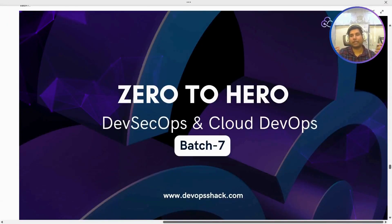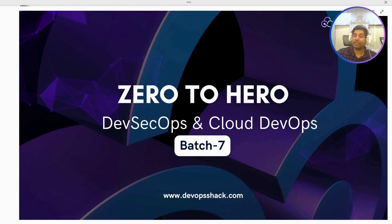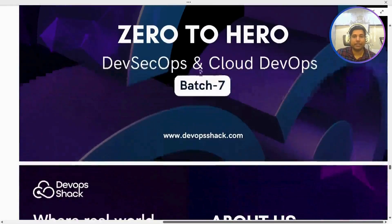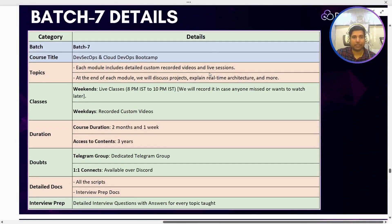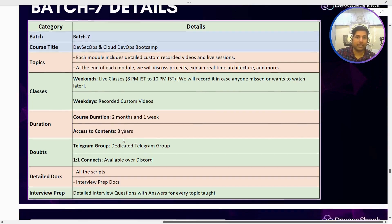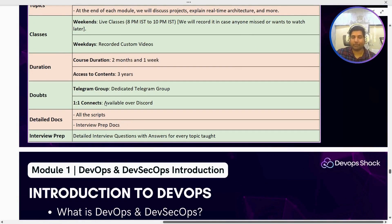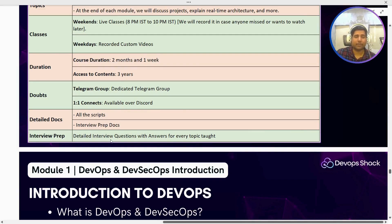Let me explain the syllabus we are going to cover — even if you are learning by yourself, following this kind of syllabus will help you get proper hands-on knowledge. The batch starts from 2nd November. Live classes will be 8 PM to 10 PM IST on weekends; on weekdays we'll get recorded videos. Duration is two months and one week, extendable by one week based on requirement. Content access will be for three years — the first time I'm giving three-year access. There will be a dedicated Telegram group, one-to-one connects on Discord if really necessary, and two additional people in the group specifically for doubt support. Docs for steps and 200 to 300 interview questions on different scenarios will also be provided.